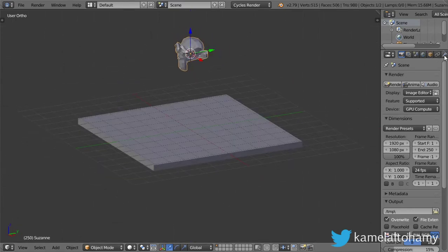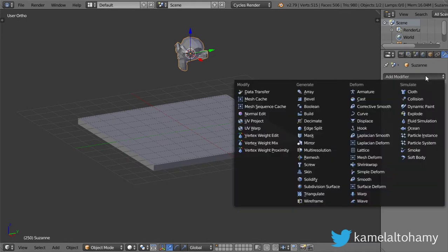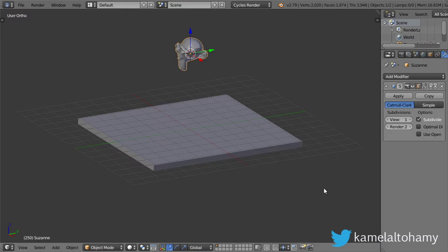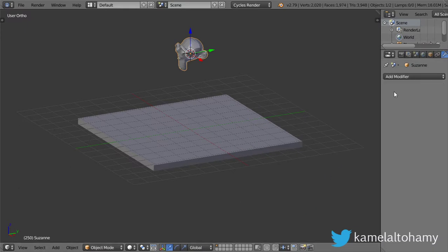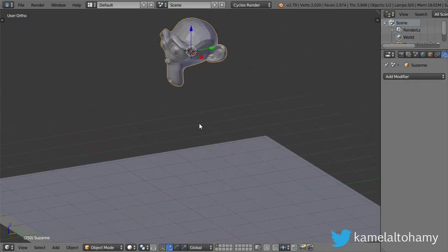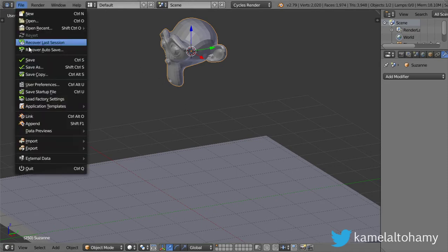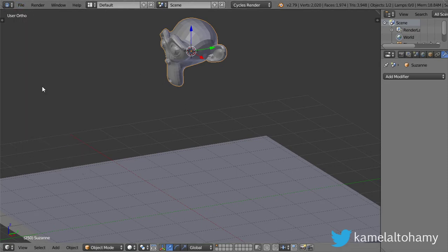By using subdivision surface, I will subdivide a few times, which is one only. After that, I will go to the user preferences.